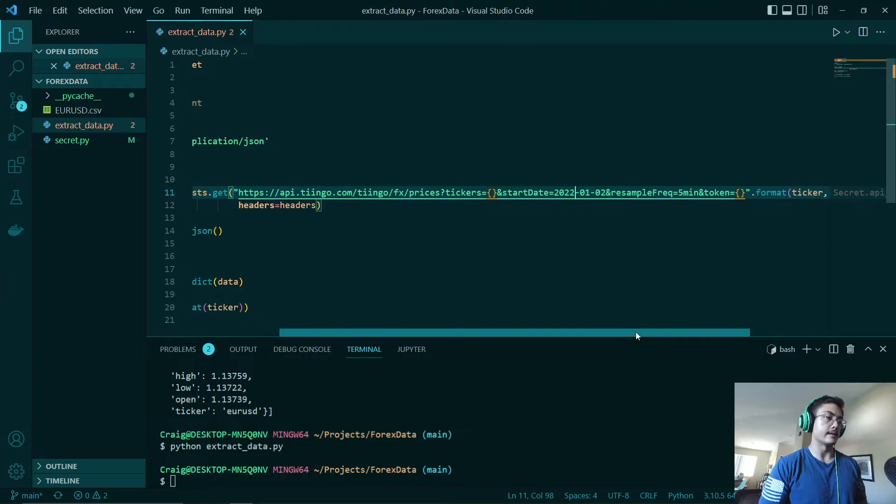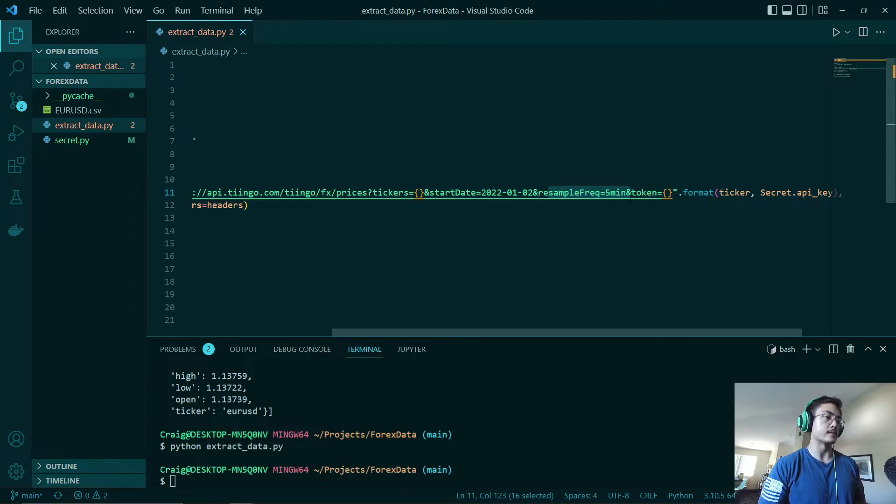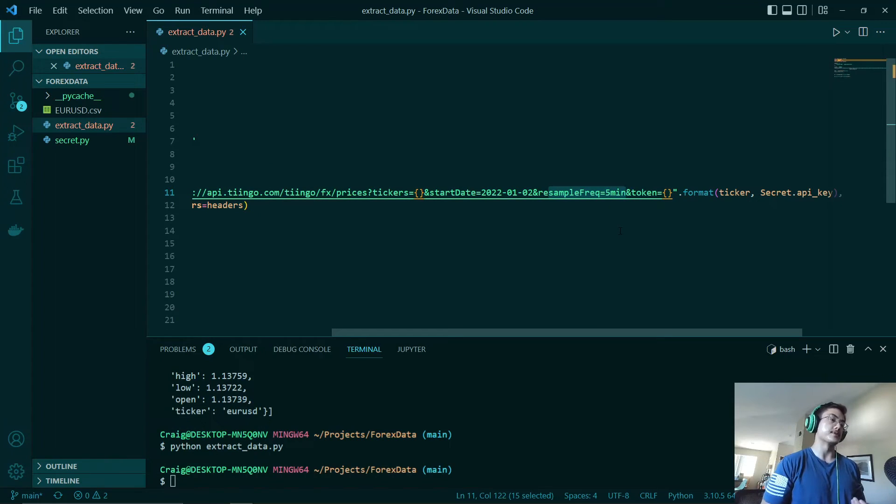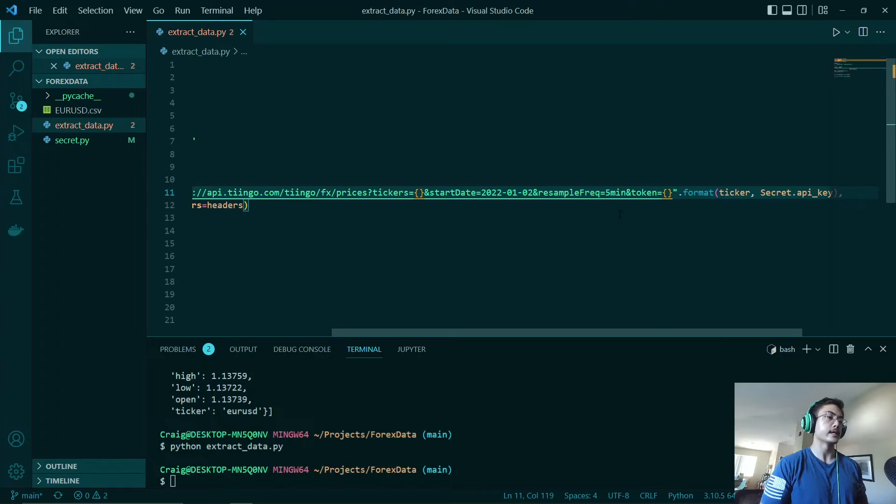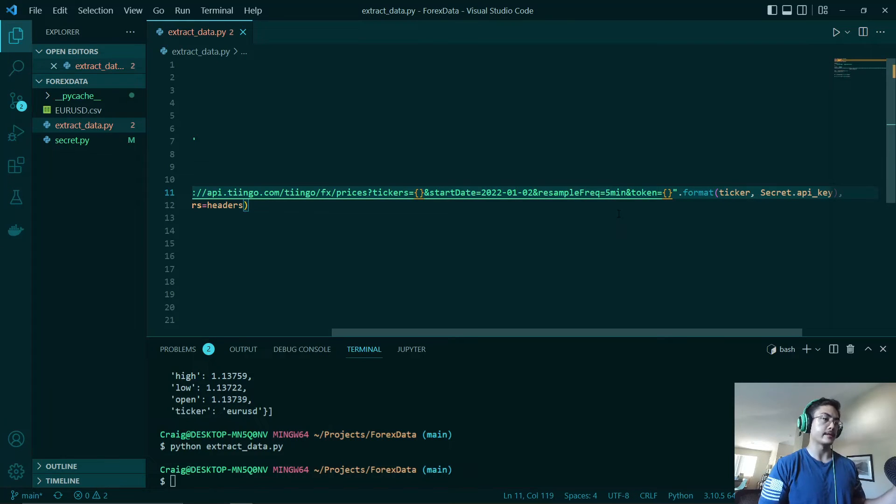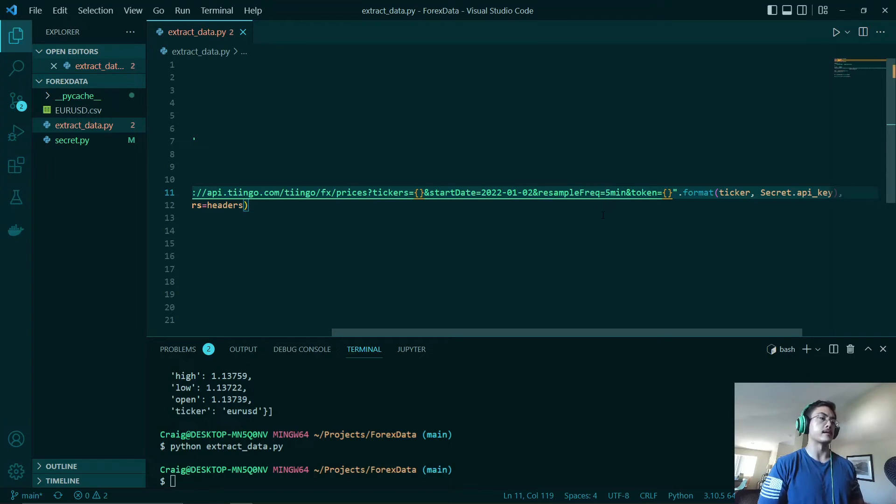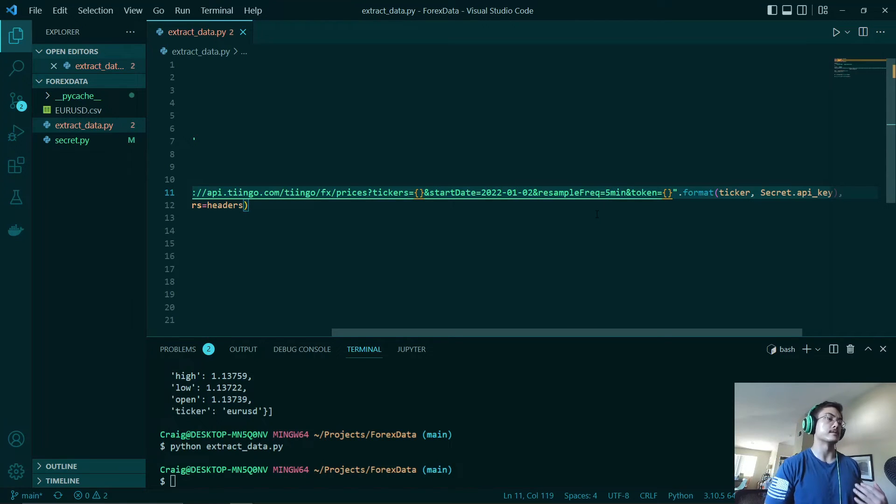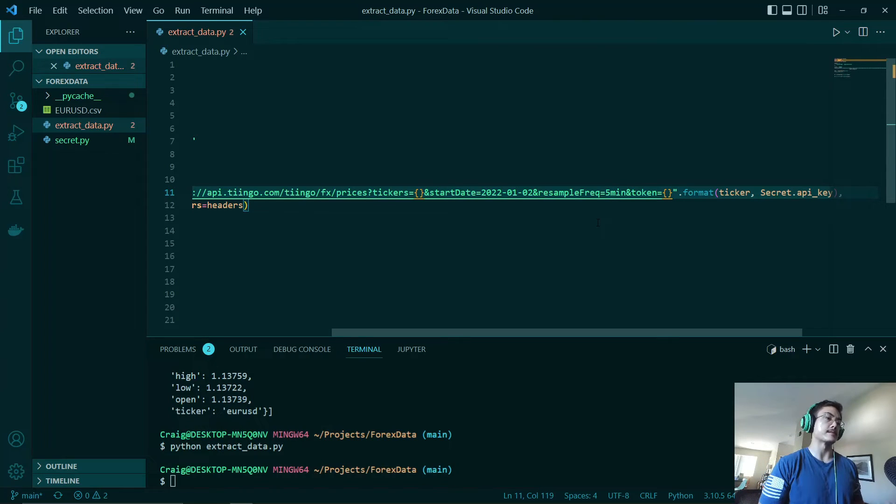And then we will be looking at the resampling frequency. This is what type of data we are going to be looking at. So in this case we will be looking at five minute data. So each record in our CSV file is going to be spaced five minutes apart. Likewise, if this was set to one minute, each record would be spaced one minute apart.